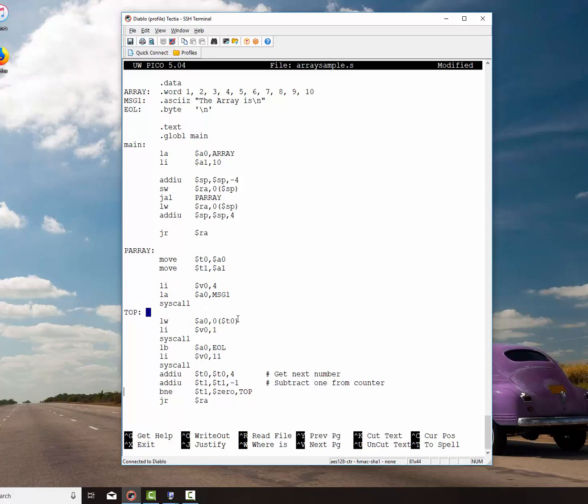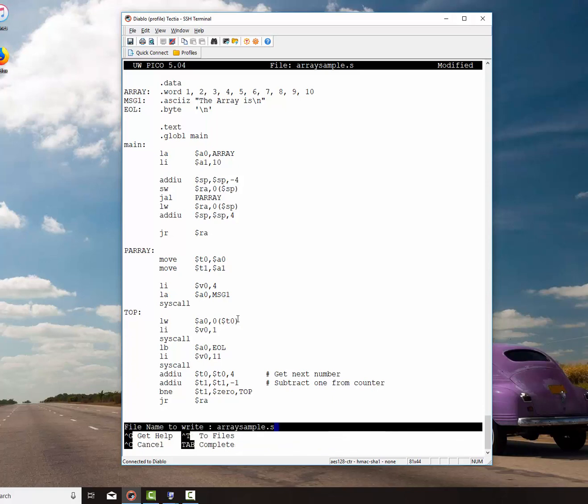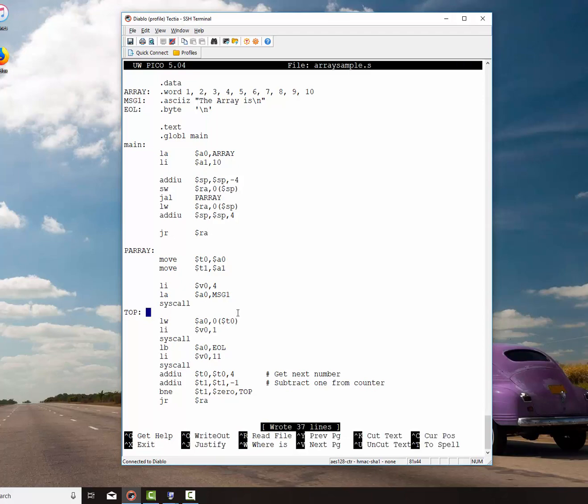So here's what's going to happen. I'm going to load the word here from the array. I'm going to print it off. I'm going to print a carriage return. I'm going to get the next number in the sequence. I'm going to subtract one from the counter. And if the counter is not equal to zero, I'm going to go back up here and do that all over again. Let's see if that logic works.